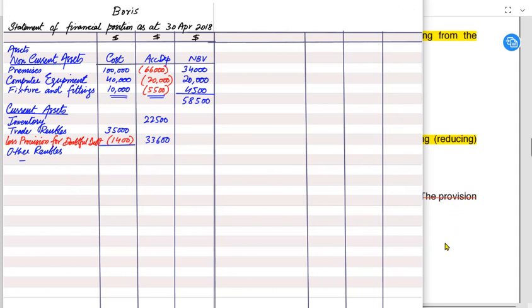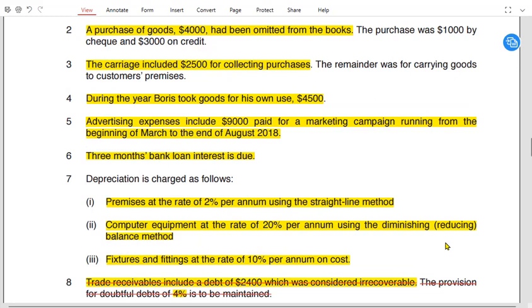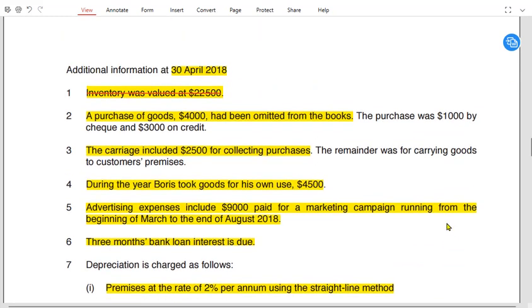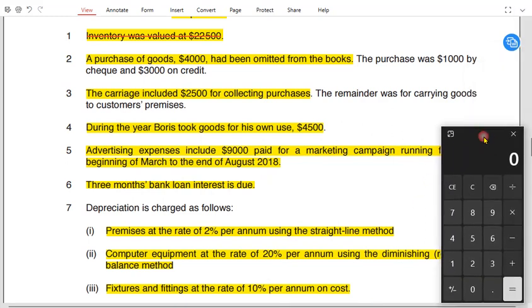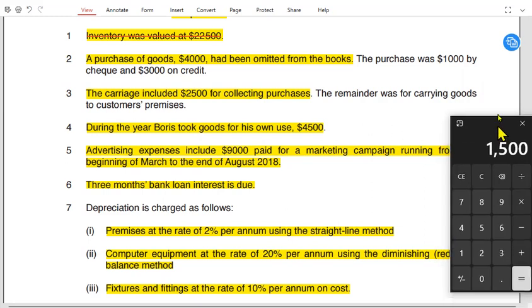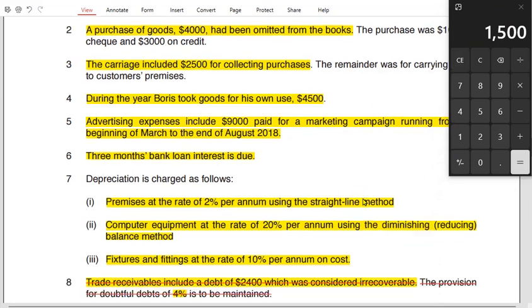After trade receivables come other receivables, which include prepaid expenses and accrued income. There is a prepaid advertising expense: £9,000 was paid for a marketing campaign running from March to August — that is six months. Dividing £9,000 by 6 months gives a monthly cost of £1,500.